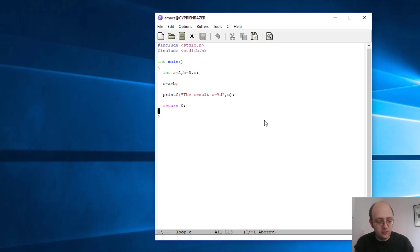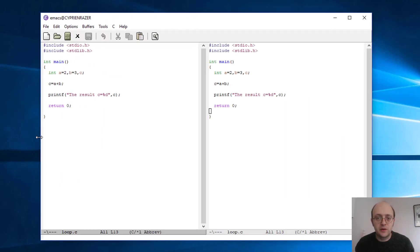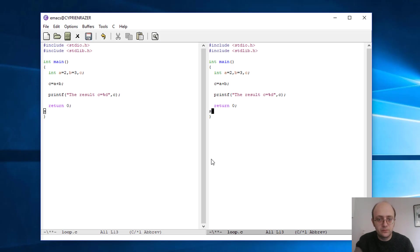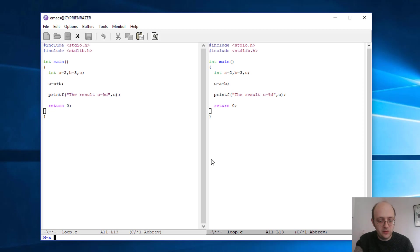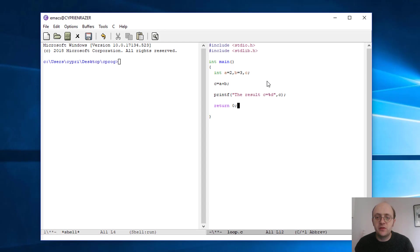So let's do just that. Let's open a second window, make it bigger like that, and let's just open the shell inside. So alt-x and shell.